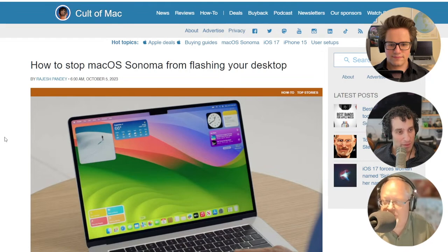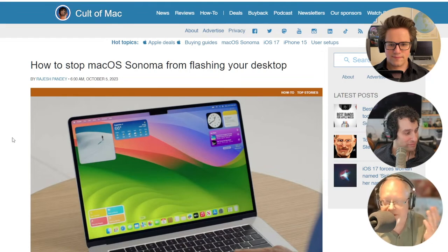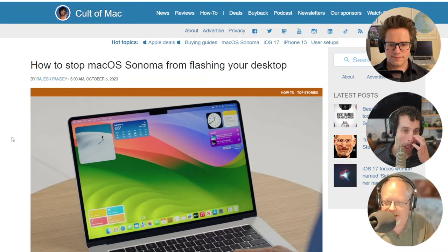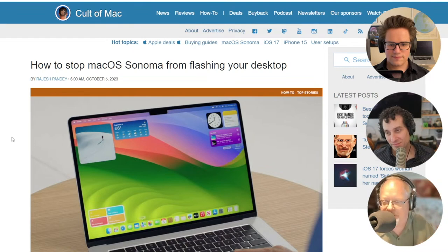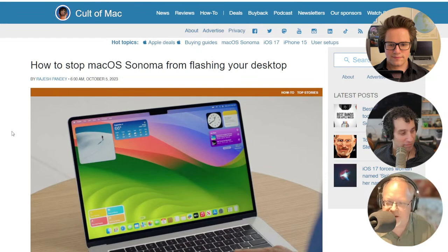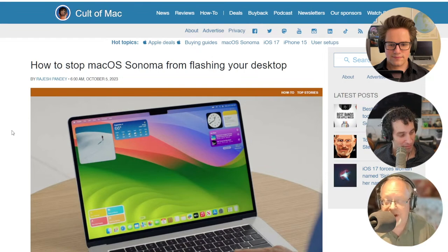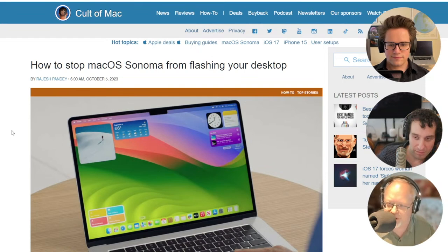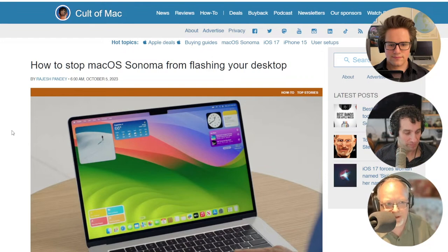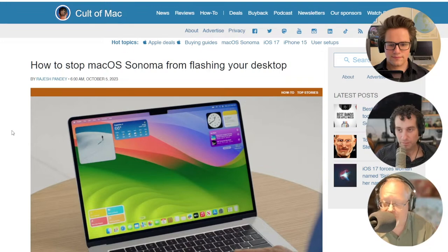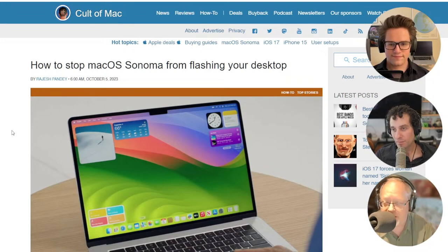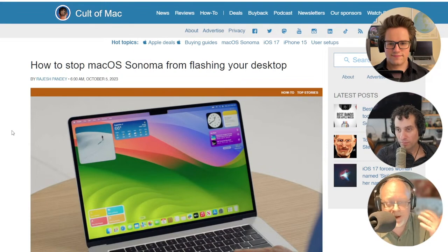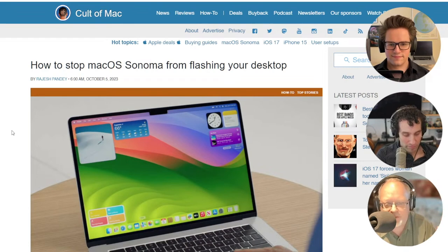I think this is a pretty great feature. Apparently some people are in a twist about it. They don't like it. I love the fact that I can anytime just click my desktop and see everything there, which now includes not just smart stacks, but widgets that you can put up there in macOS Sonoma, which is pretty awesome.